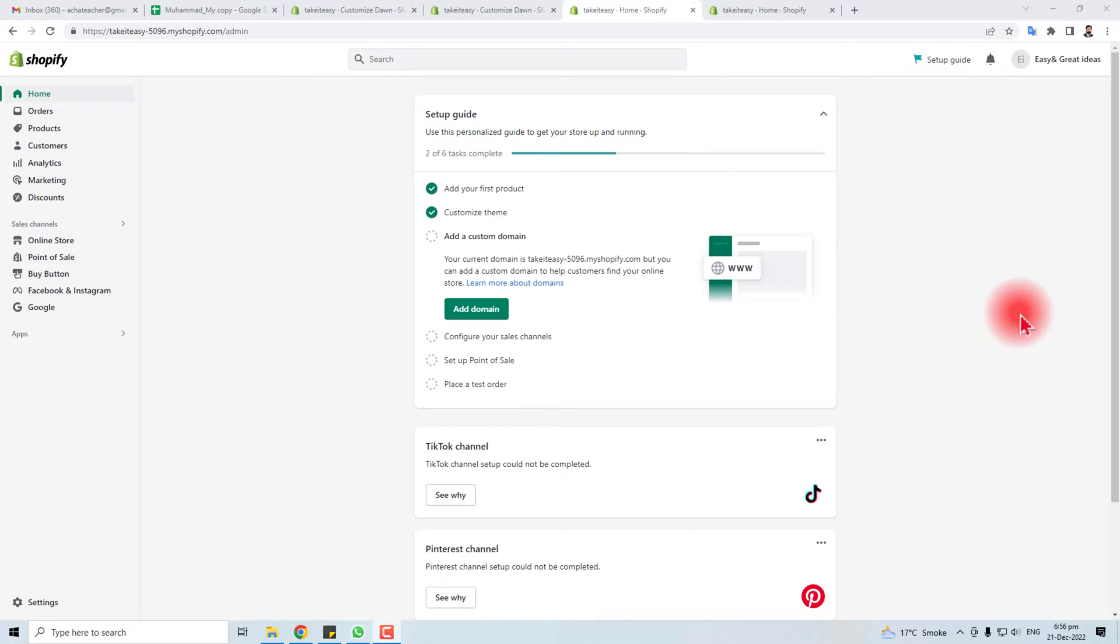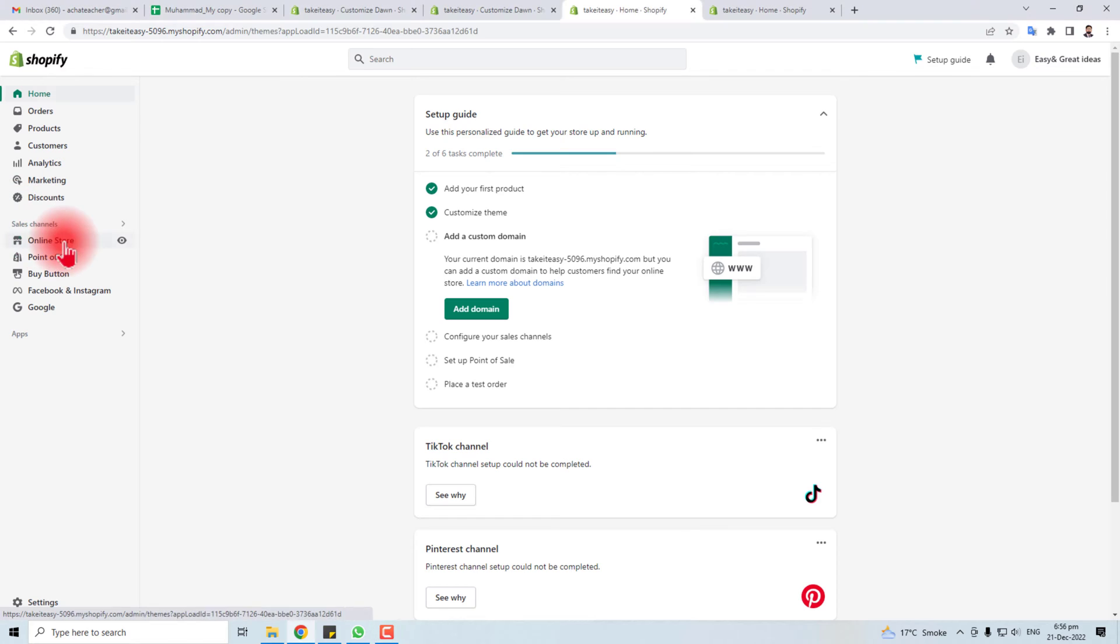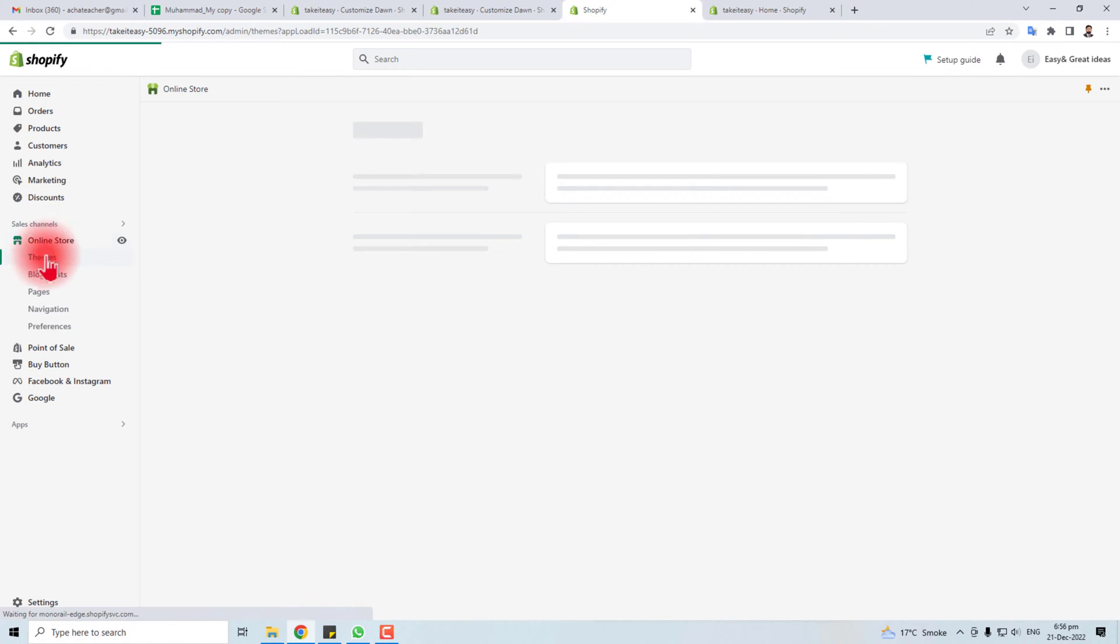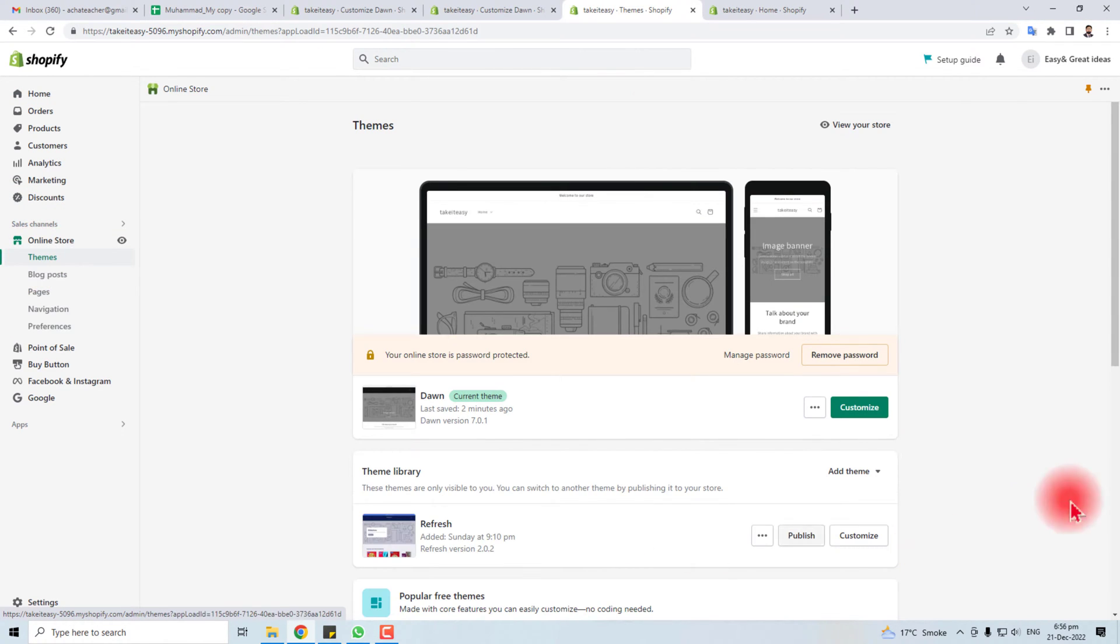Hi, in this tutorial I'm going to teach you how to edit the header of your Shopify store. Here is the admin panel of my Shopify, and I have to go to online store. Here you will find a theme option.